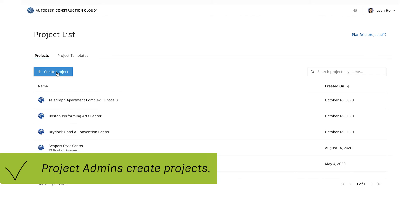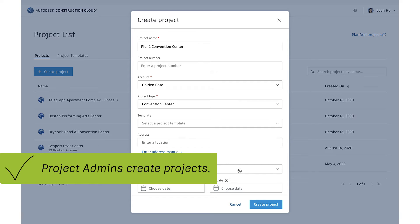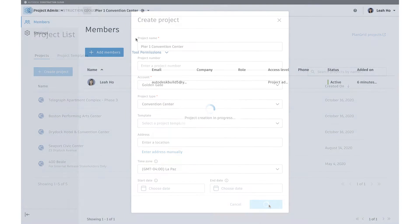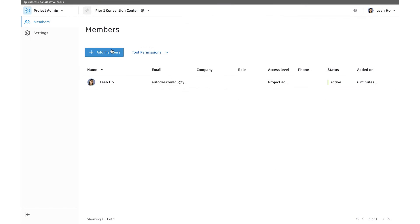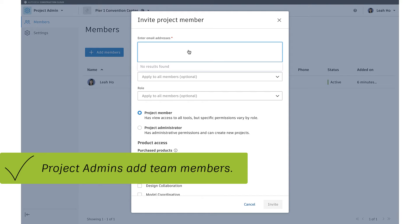Project Administrators then may create projects and invite team members.